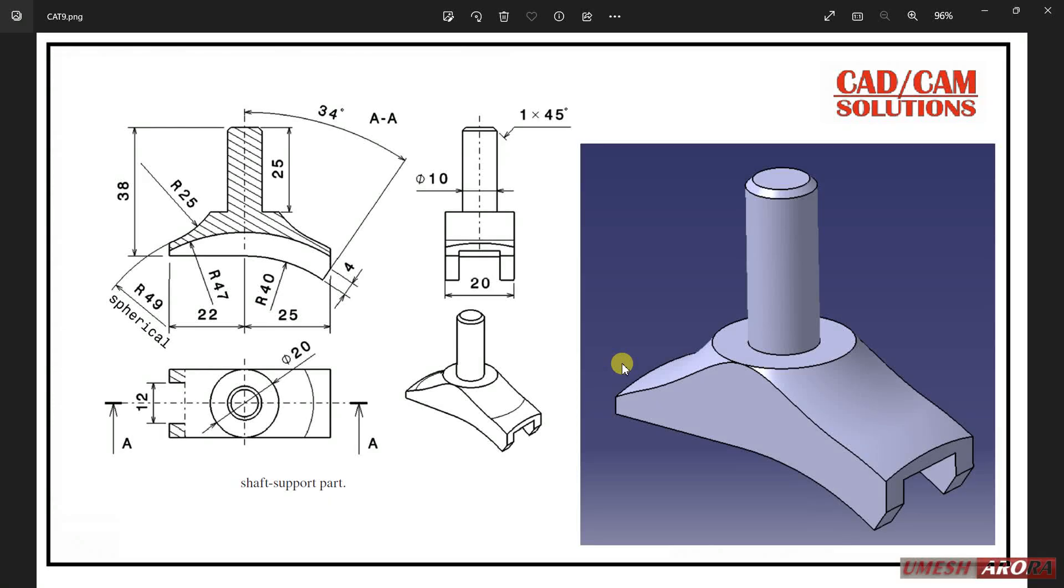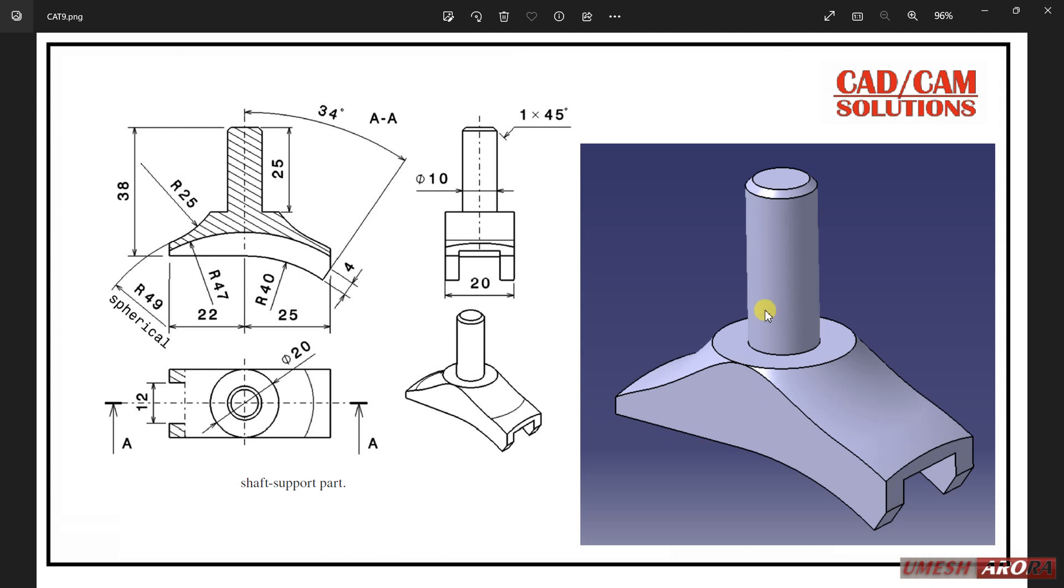Hello friends, this is Umi Isharra and in this tutorial I'm going to show you how to create this model. Here I have one top view, one sectional front view and the section is from A, one side view, this is isometric, and this is a 3D view. So first of all I will start from this spherical shape.